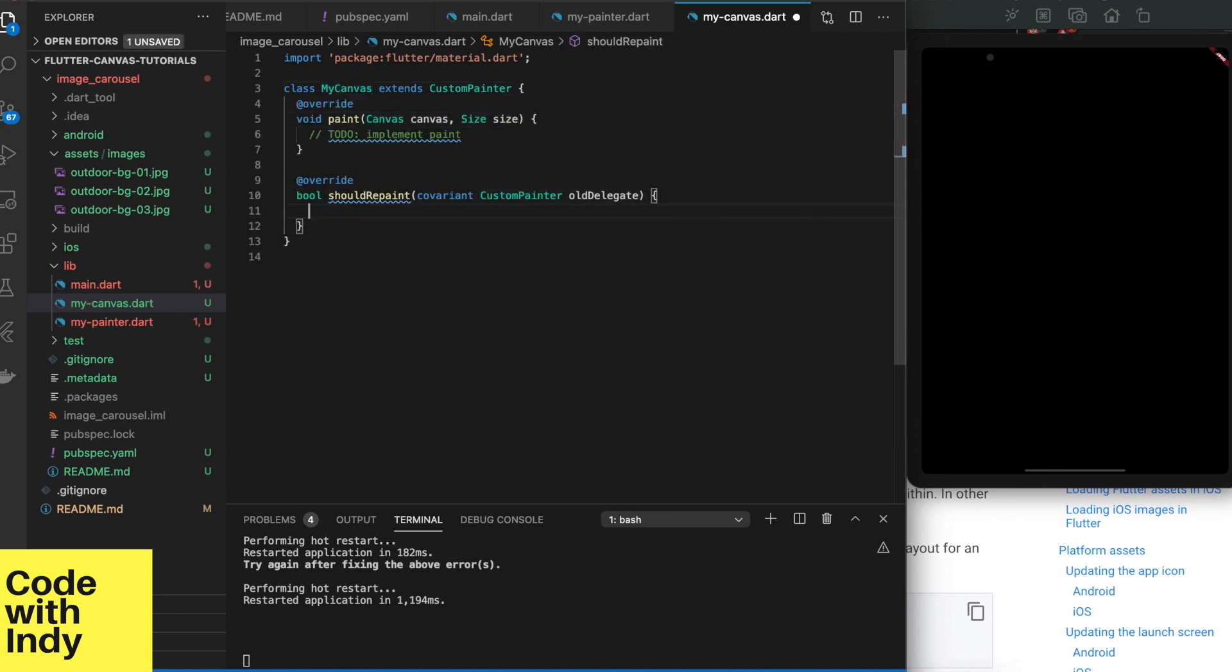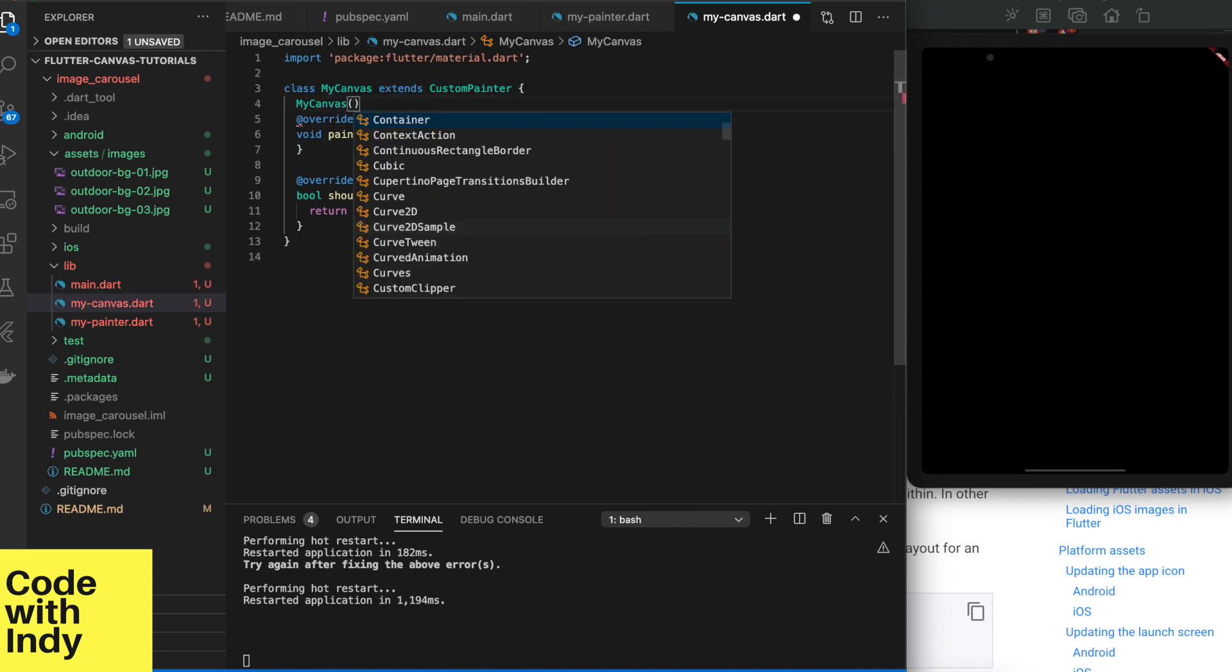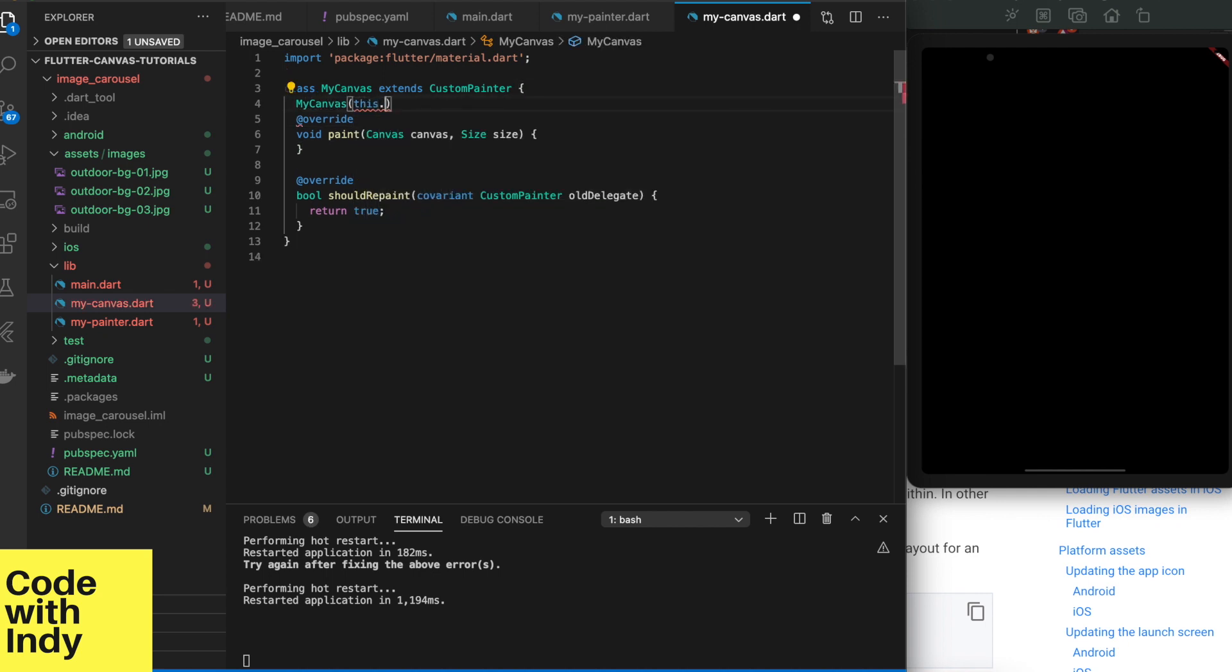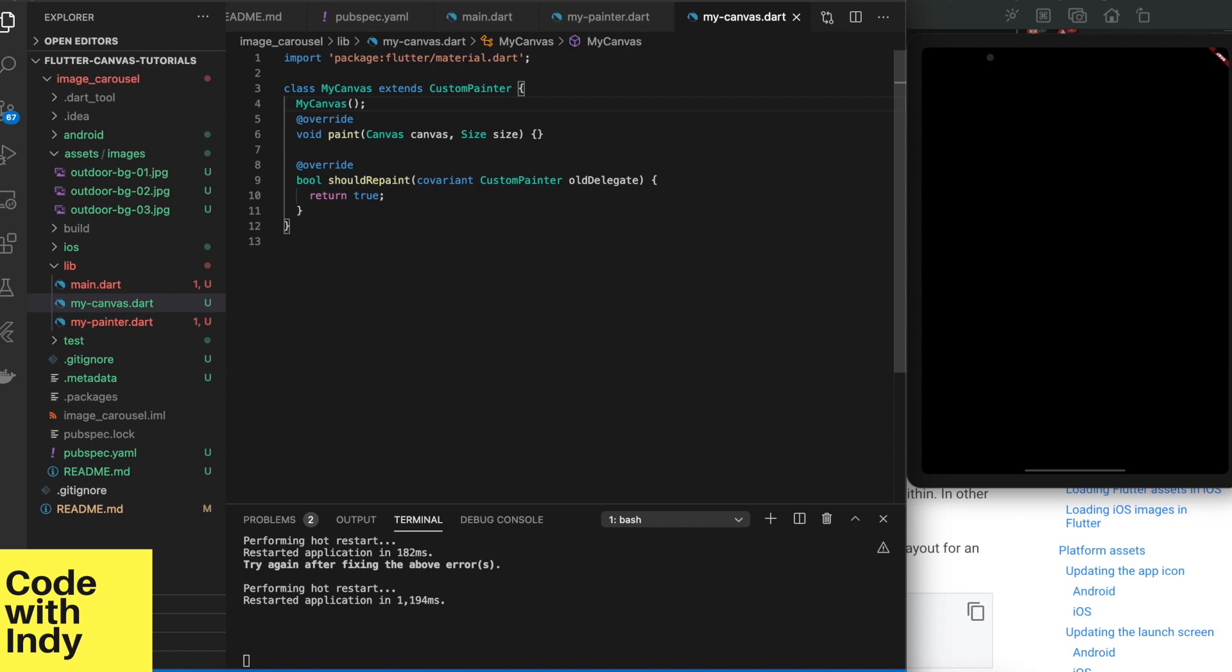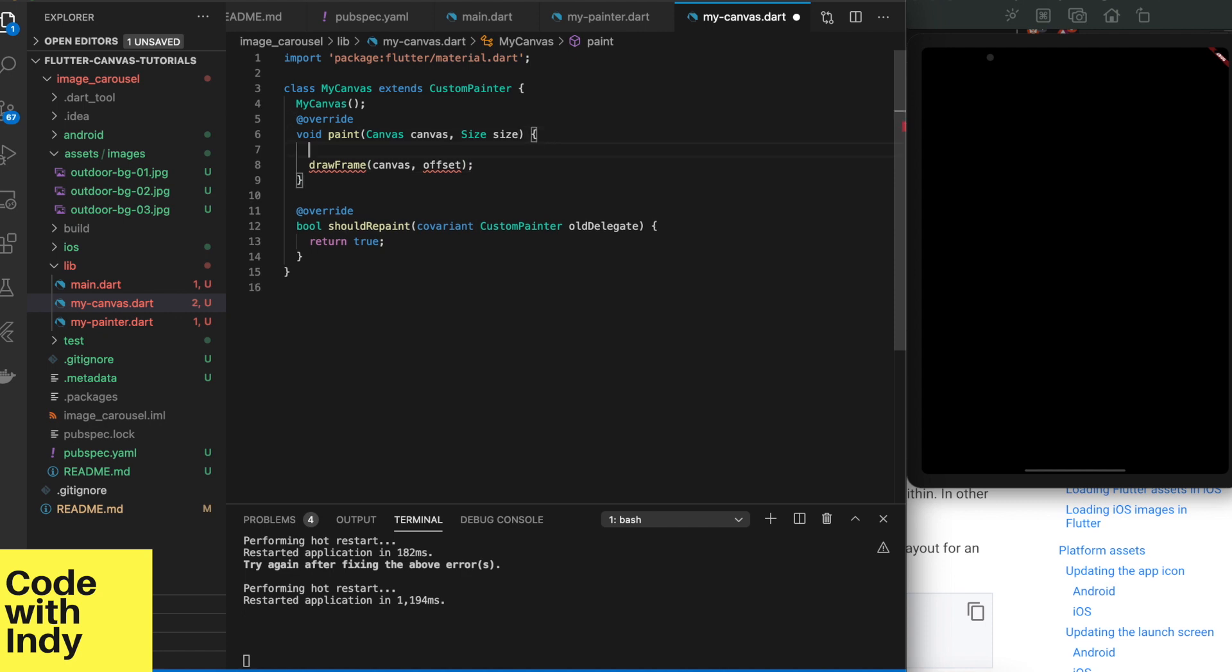ShouldRepaint function is a helper function that Flutter rendering system uses to find out if it should re-render. Usually you should say yes if the contents have changed. But since our canvas doesn't update any variables, we return true from it saying we should always repaint. The paint function is where the action happens.